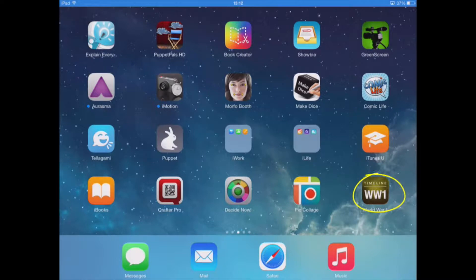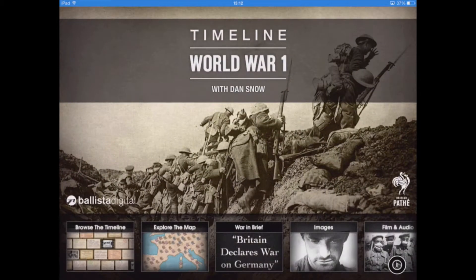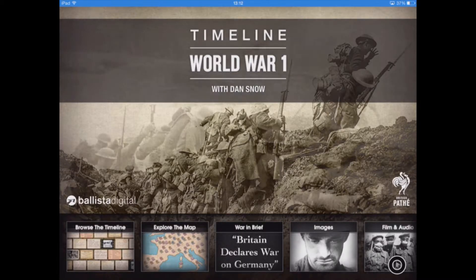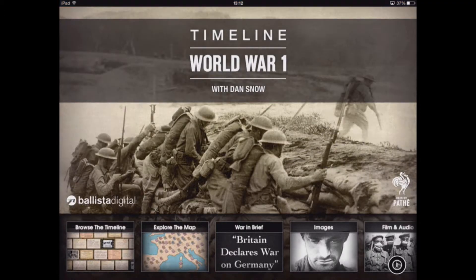The app we're looking at is World War One Timeline. It is an extremely detailed app for giving information regarding all the key events of World War One, and it has been produced in part by Dan Snow. A lot of the footage used is from British Pathé.